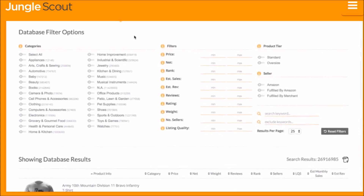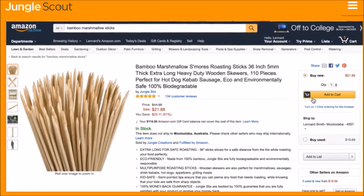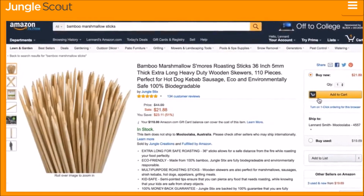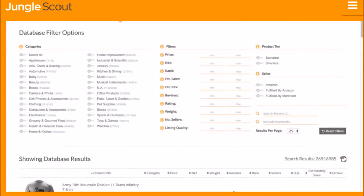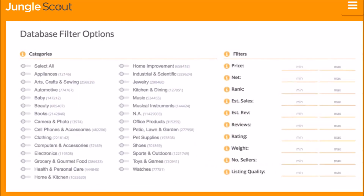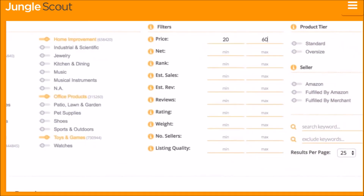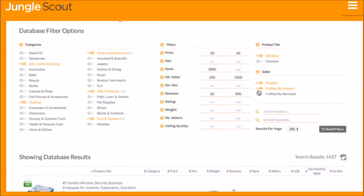The Jungle Scout Product Database is the easiest way to identify product ideas. Where the Amazon website is designed to help buyers find their products, we built the Product Database as an Amazon catalog designed for sellers. You can choose to filter using any combination of criteria — whether category, price, rank, estimated sales, reviews, or many more.